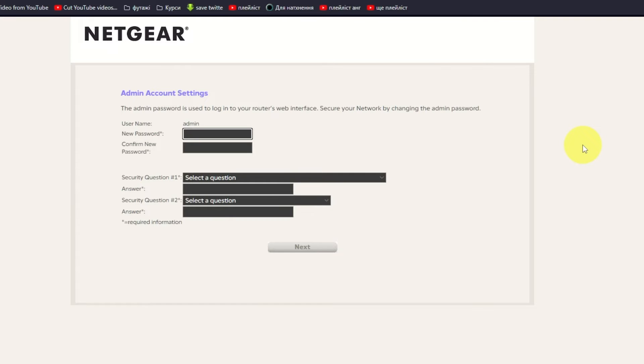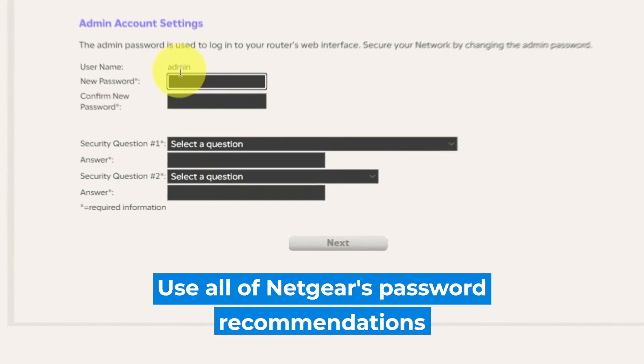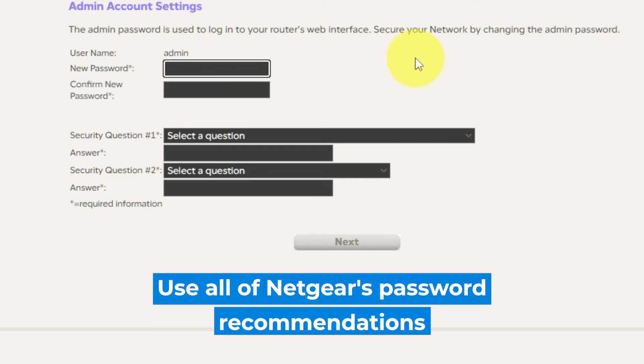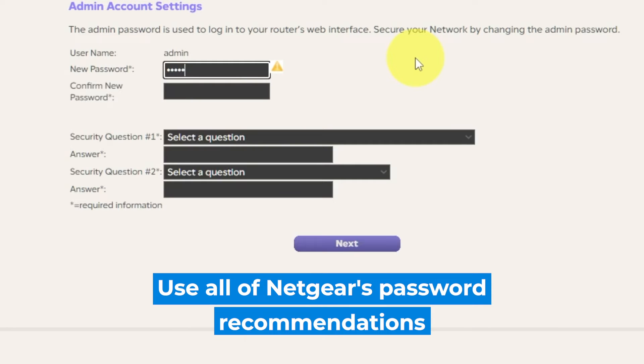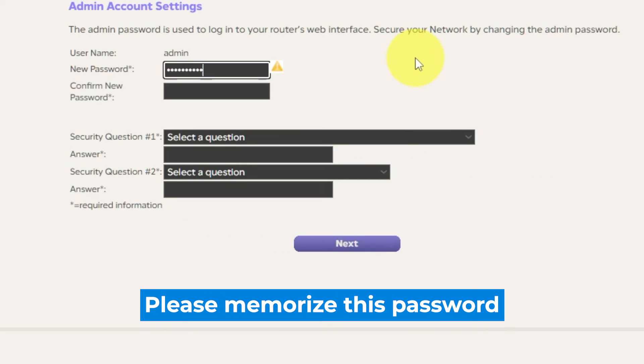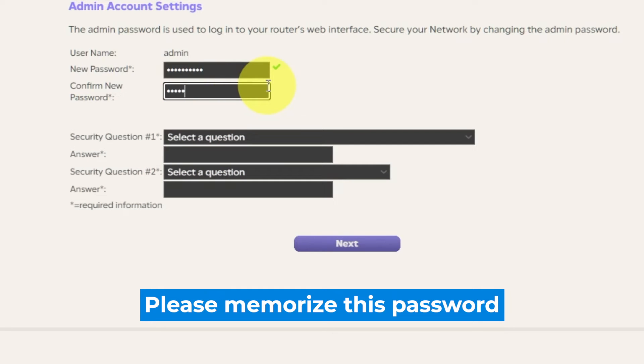The first thing you need to do is set up a new password. The password for the admin is used to log into the web interface of your router. Pay attention to the password requirements. Write new password in the first field and duplicate it in the second field.